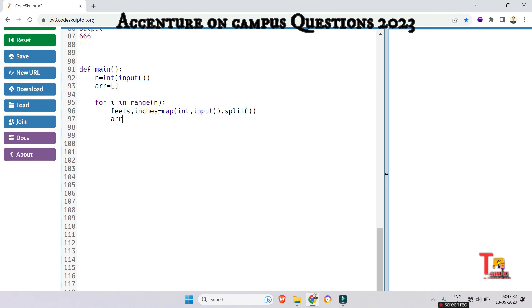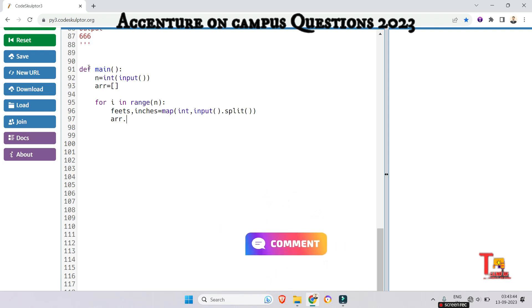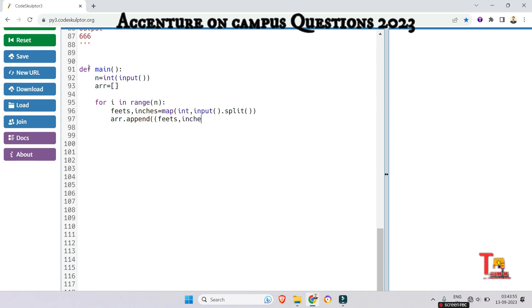Now append the value in the list. So we are actually implementing the 2D array. That's why we are appending the array inside an array. So array dot append feet and inches. If you could not understand any moment of the video then please let me know. I will be there with you.